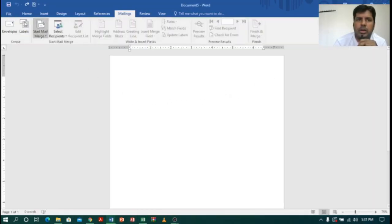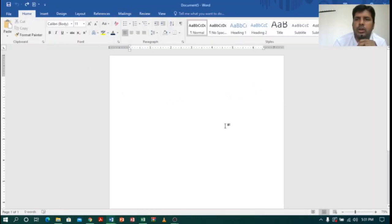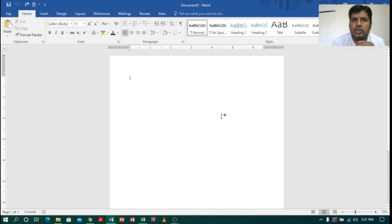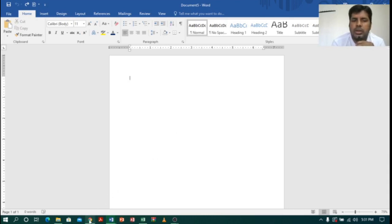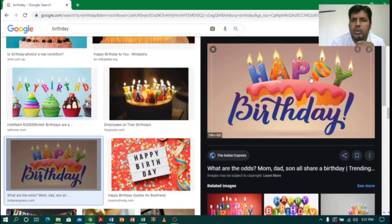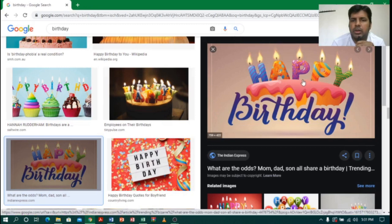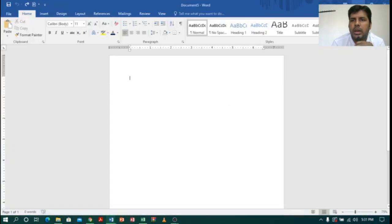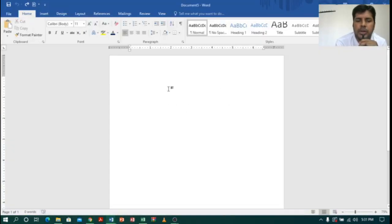Now I am going to MS Word and I will create an invitation card. Let us create an invitation card and then add the contacts with the help of mail merge. I will go to the internet and select a happy birthday image, then copy that image.